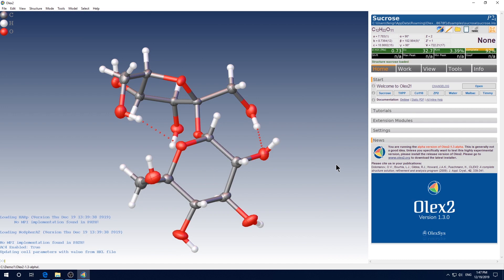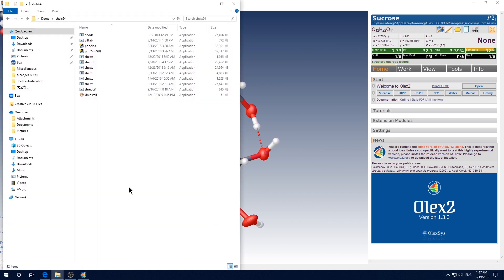Now we need to tell Olex 2 where we installed the ShellXL program bundle. There are two ways to do it. One way is to put the installation path of the ShellXL program in the system path. For that, you can google how to include a program in system path. Today, I want to show you the other way, which I think is much simpler. Just go to the folder of the ShellXL program. Which is the program bundle we just installed.